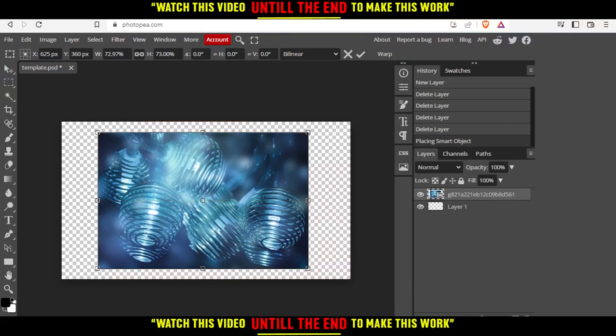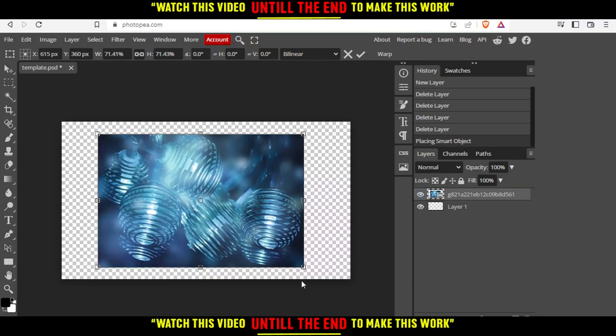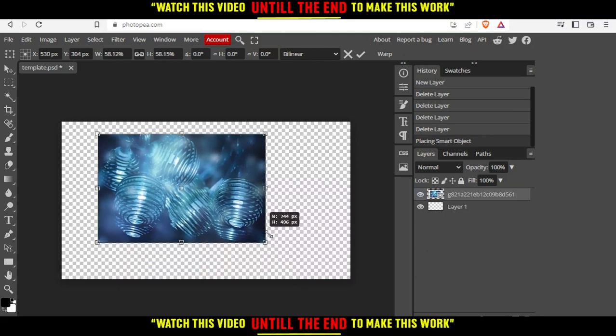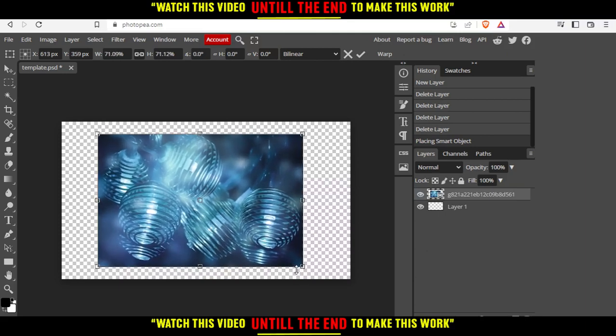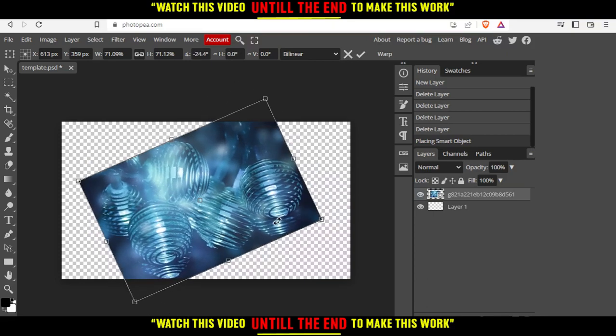If you want to stretch the image, you have two options. The first option is to stretch it by this place. You can even turn it if you want.